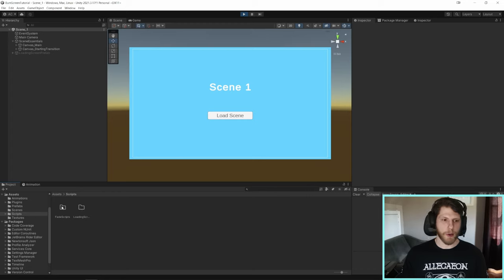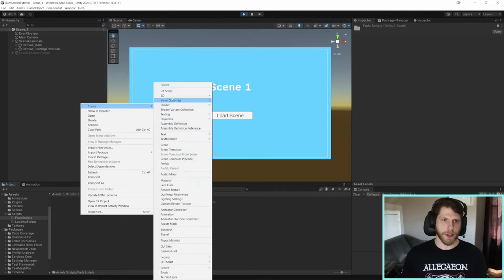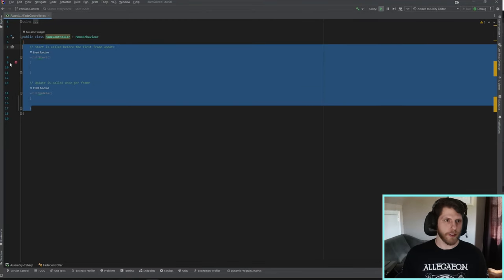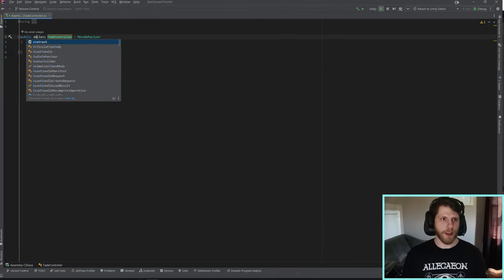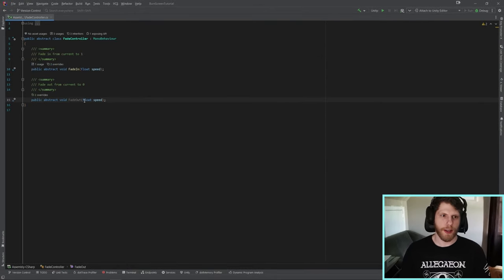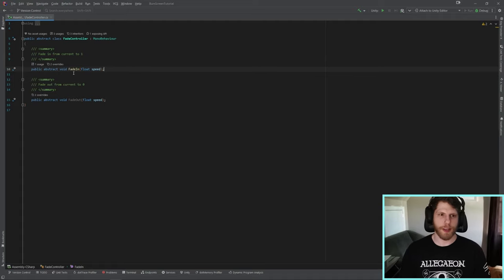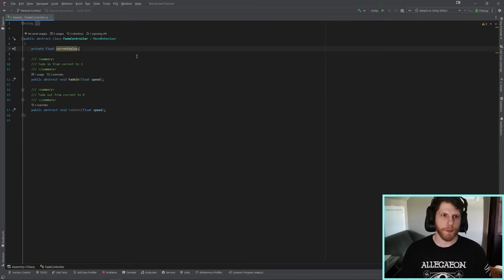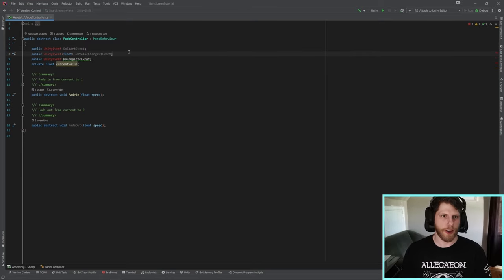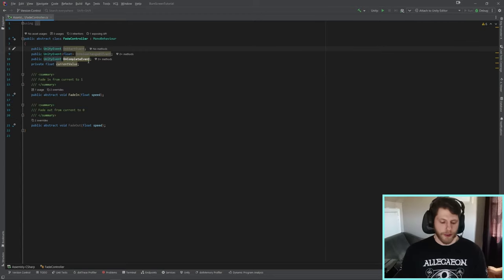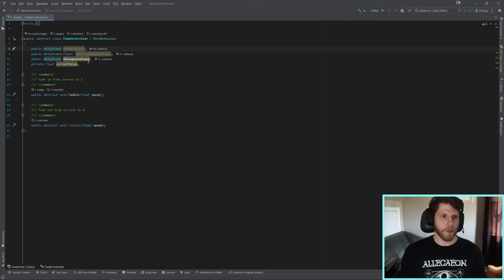Let's create our first script. I've created a folder called fade scripts, and in here I'm going to create a FadeController. We'll remove the update and start functions, and make this an abstract class. Let's create two abstract functions: FadeIn and FadeOut. Abstract basically means that whatever class inherits from FadeController has to have the actual implementation - here we're just declaring these functions without giving them a body. We'll now create a private float called currentValue and three Unity events: OnStart, OnValueChange, and OnComplete. Unity events are basically delegates you can set up in the editor. Multiple things can subscribe to an event, and when you invoke it, all subscribers fire off and run their functions.